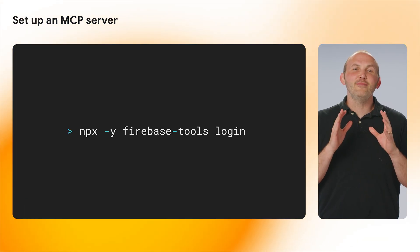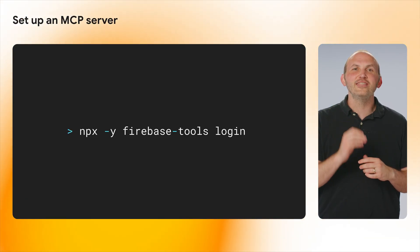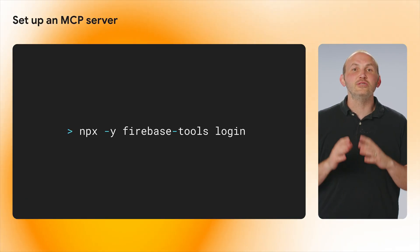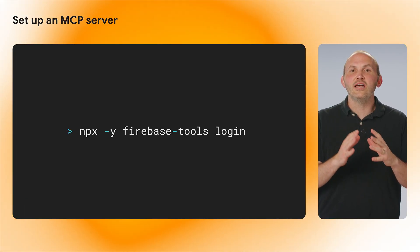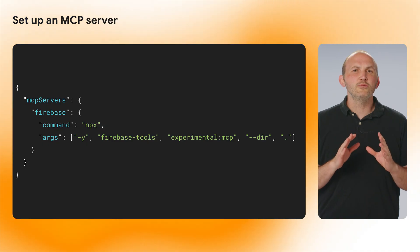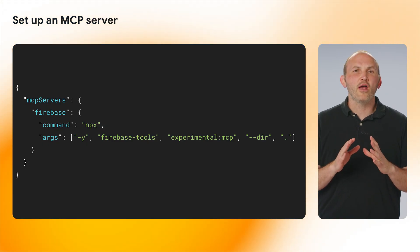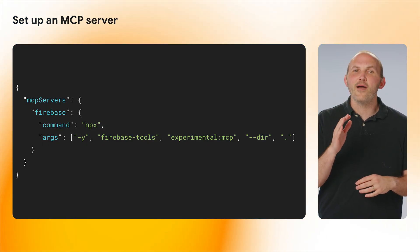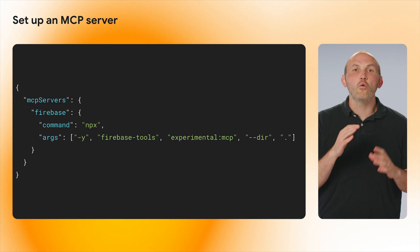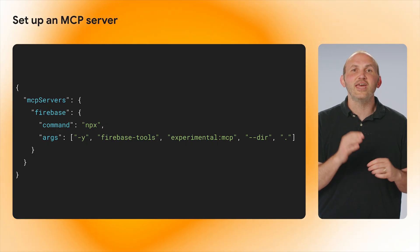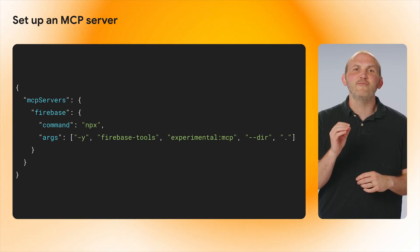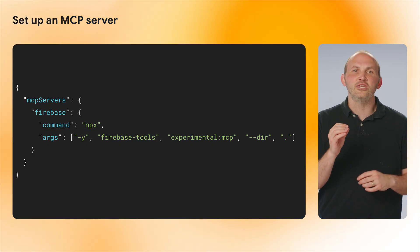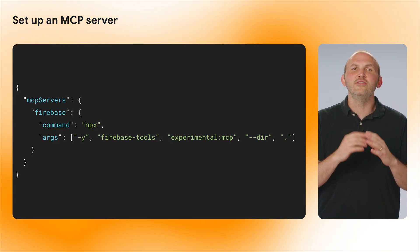To set up the Firebase MCP server, you first need to log into Firebase using the Firebase CLI. This will allow you to communicate with Firebase in your existing projects as well as set up new projects, all using the MCP server. Once your machine has been authorized, go to your favorite AI-powered editor or chat service and enter in the following configuration information to run the Firebase MCP server.